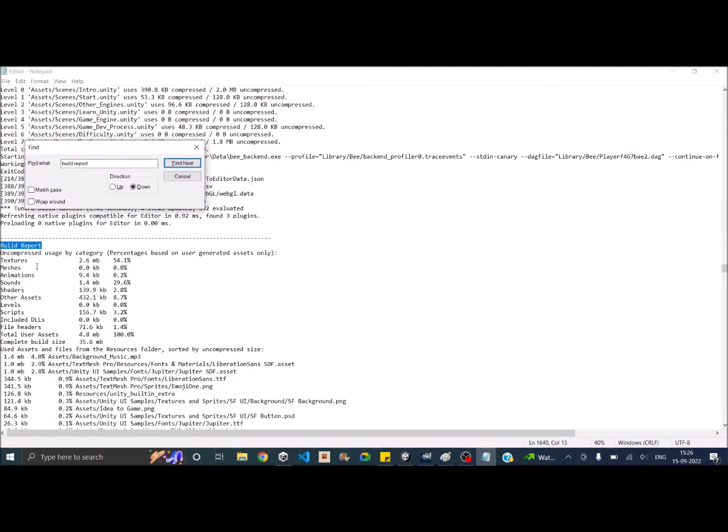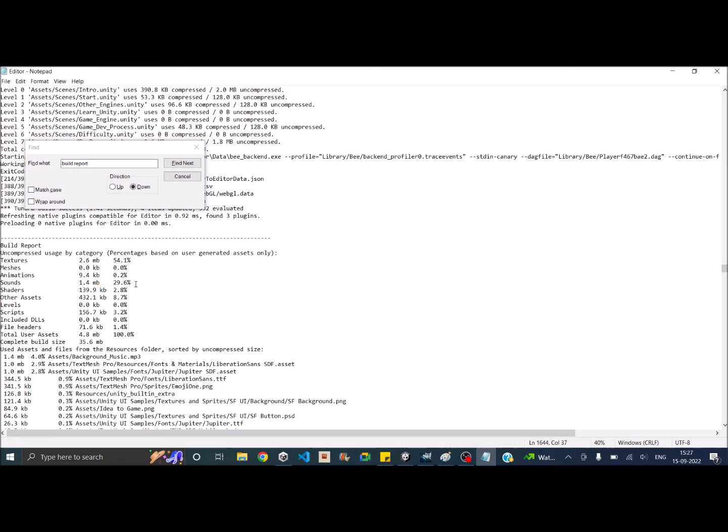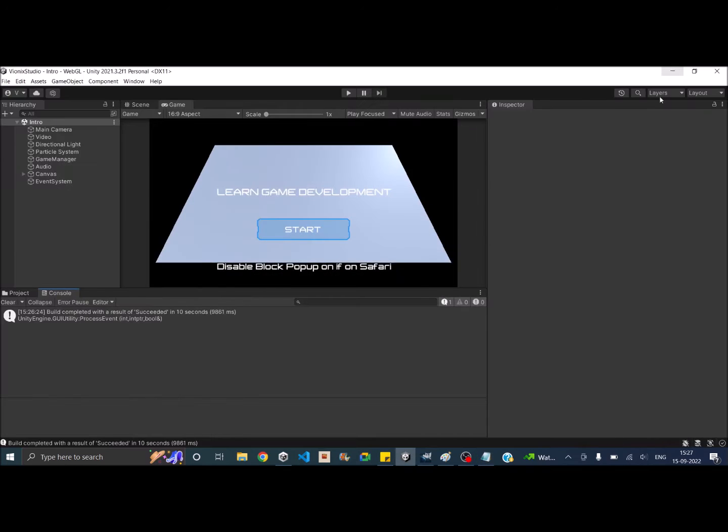So as you can see, 54 percent of my build size is textures. And since I have already optimized my textures, it is only 2.6 MB. In your case it might be something as large as 200 MB or 500 MB. So today we'll be seeing how to optimize textures. And the second most important aspect of most of the builds are the sound files. So as you can see, the sound file is taking 1.4 MB here and is almost 30 percent of the build size.